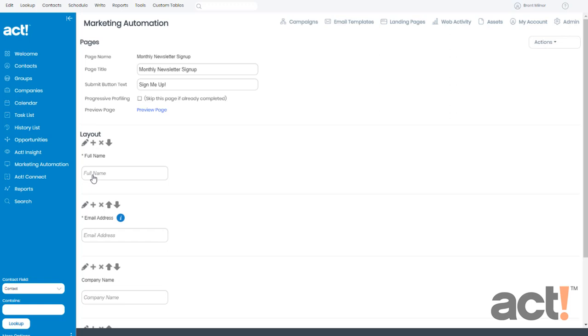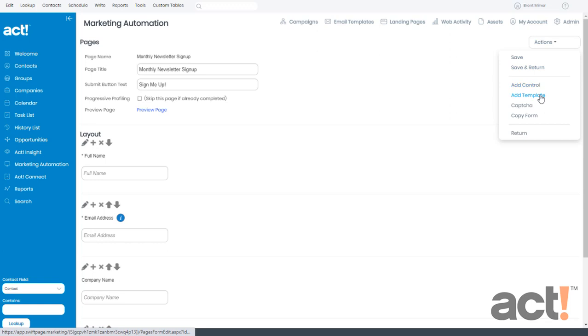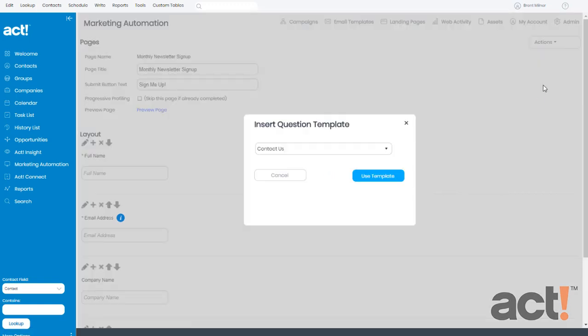But whenever you collect information like this, I recommend protecting yourself by adding a permission checkbox that explains exactly why you're collecting this information, and also what you plan to do with it.